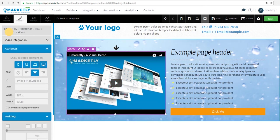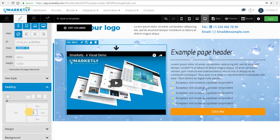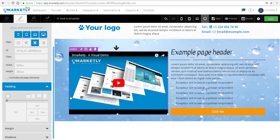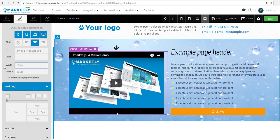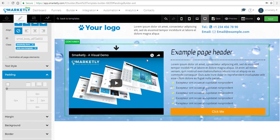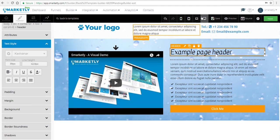Now we have the breadcrumbs, where you can always go back to the element that contains the element you selected. We just selected the container that holds the video to change the padding of the container. That's basically it.